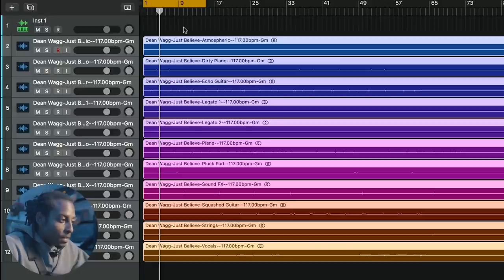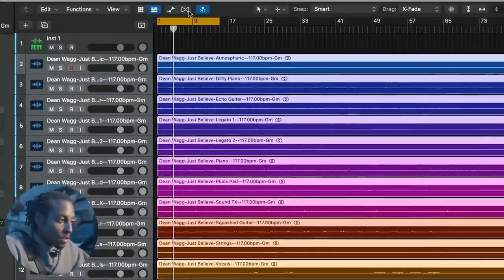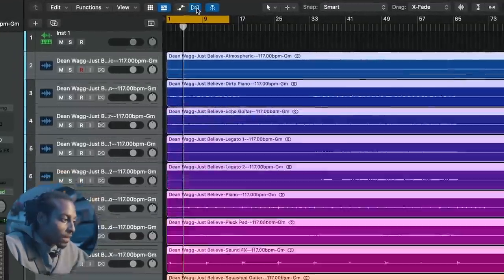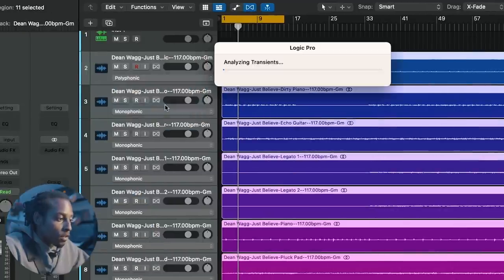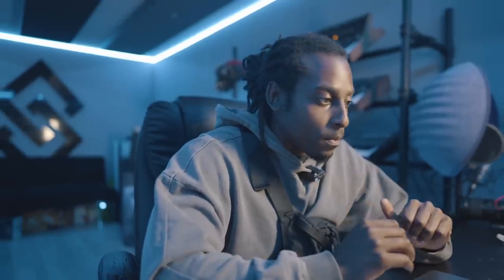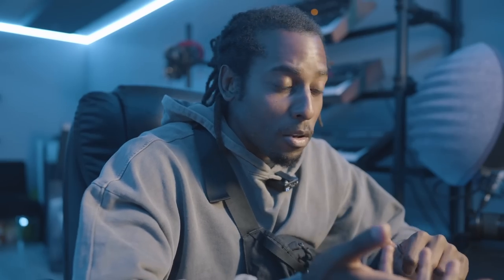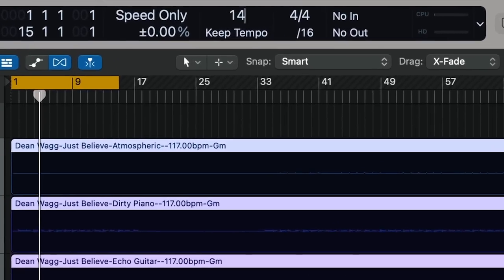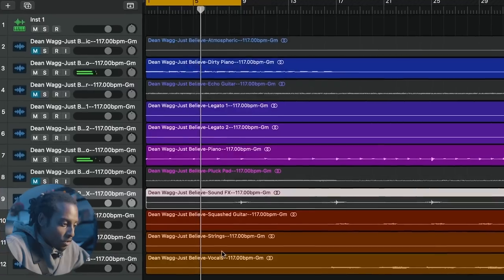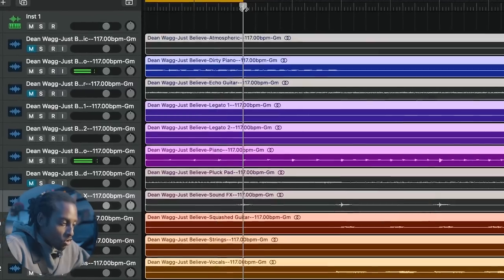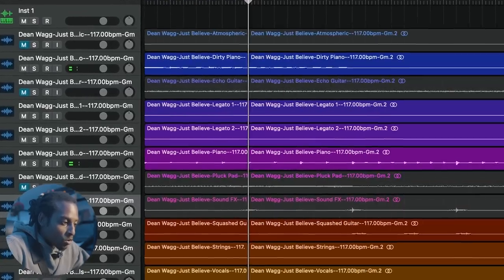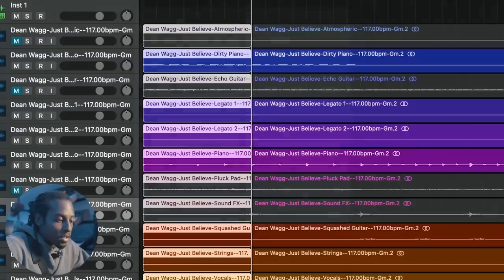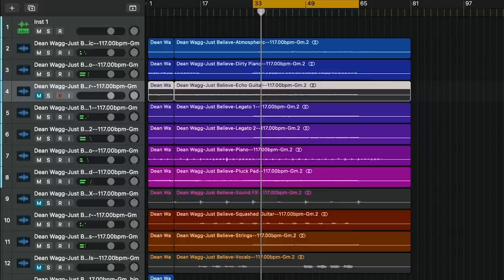I'm going to select everything and then hit the Flex button, then change it to Polyphonic. What that's going to do is allow me to change the BPM. I want to speed it up a little bit more — let's say 140 BPM for now. I'm going to chop there, select all the audio files, and then bounce it in place so it consolidates and turns into an audio file.